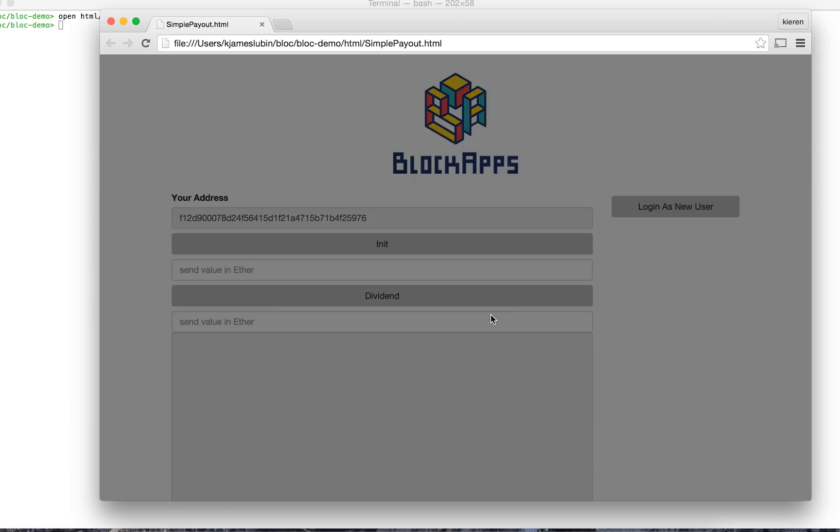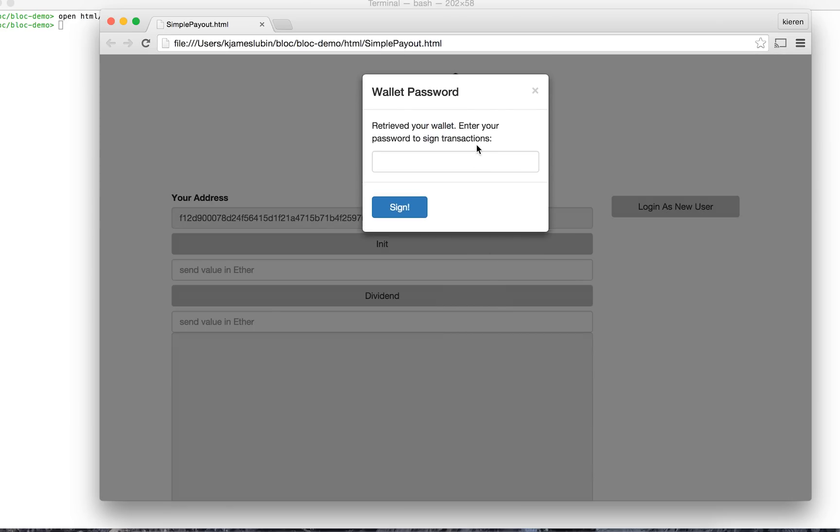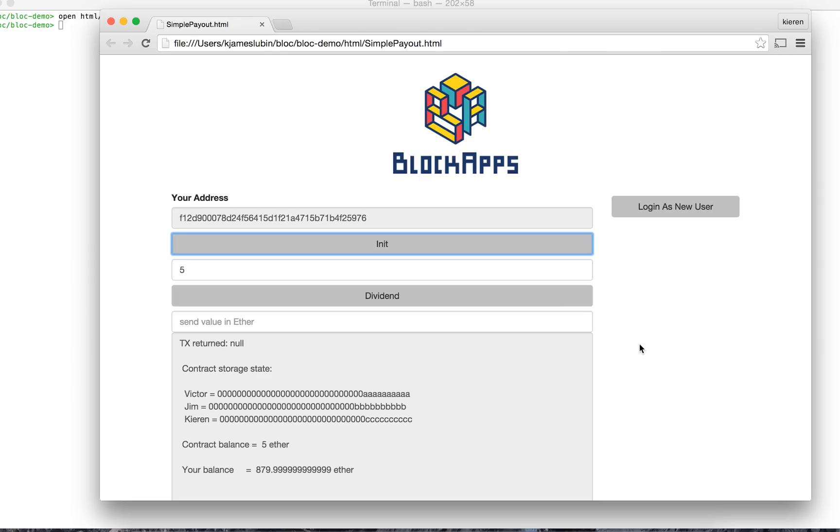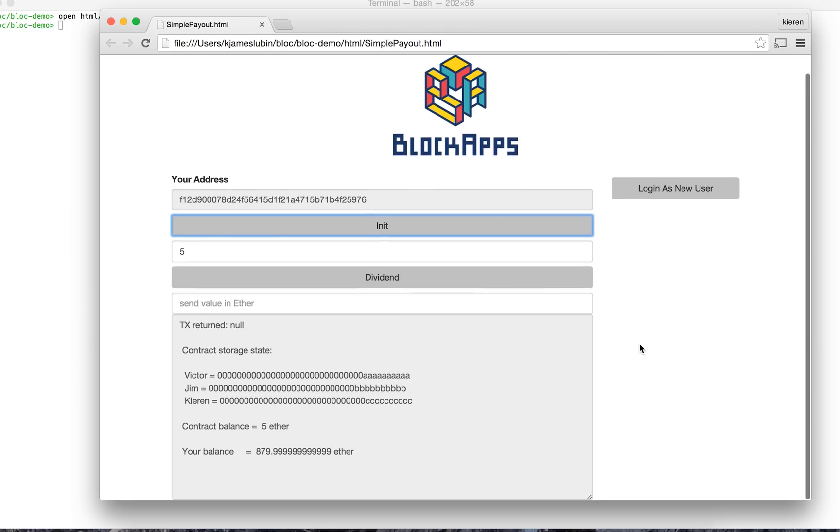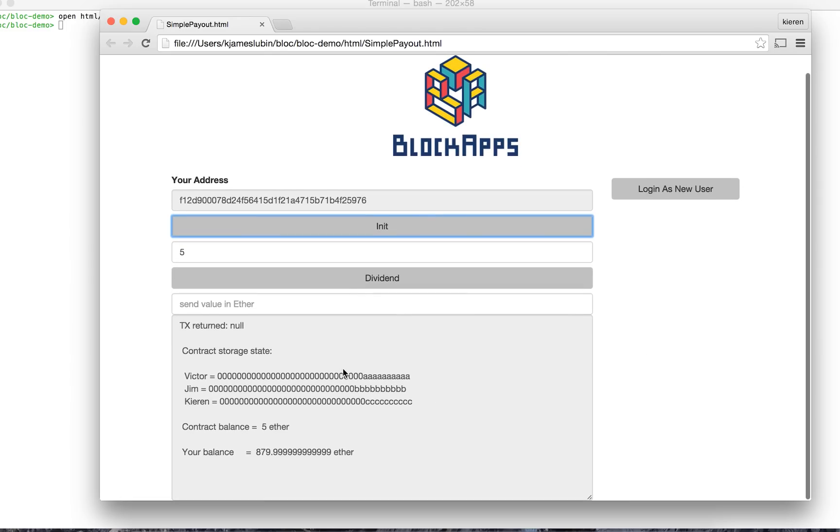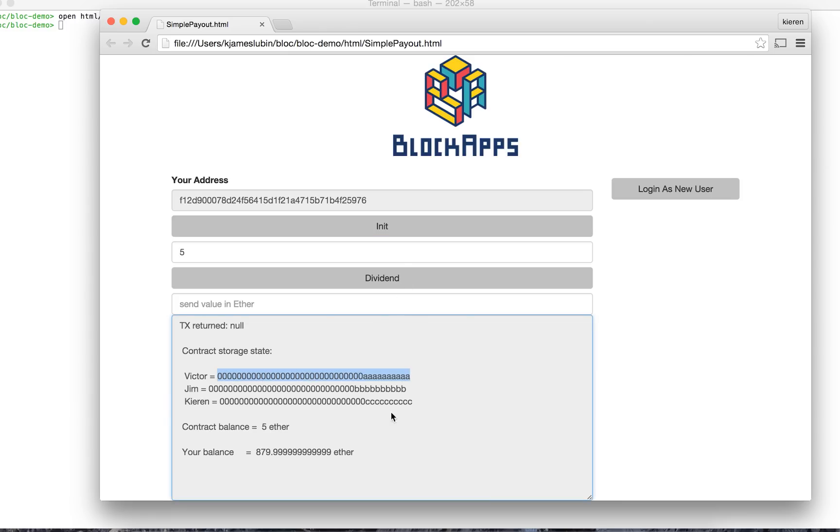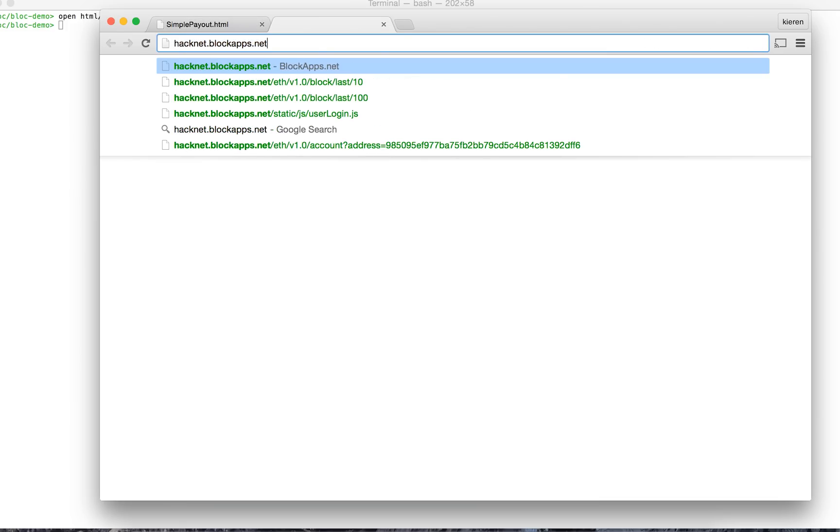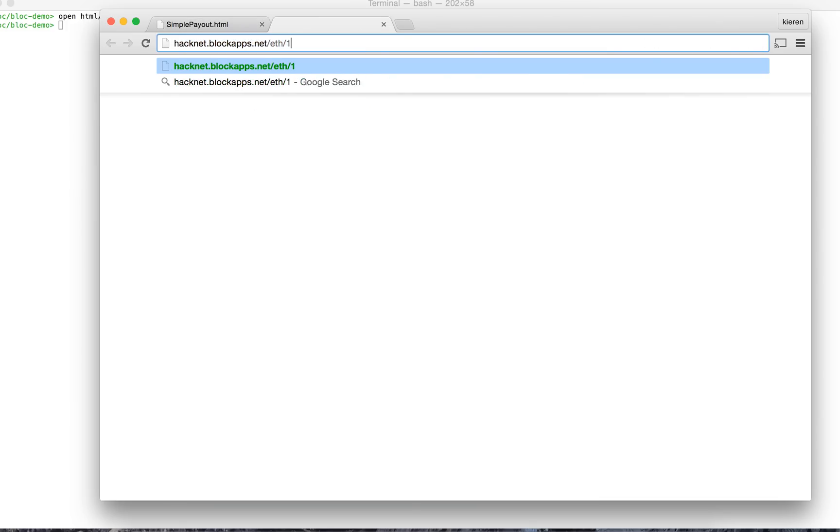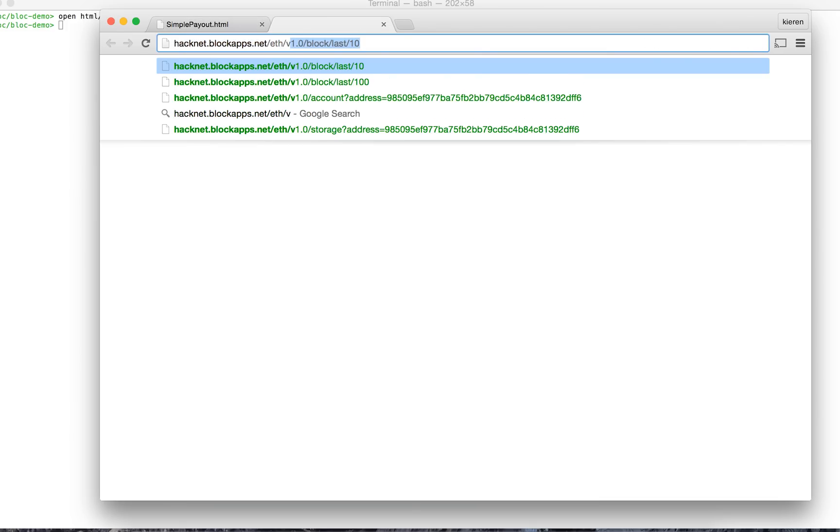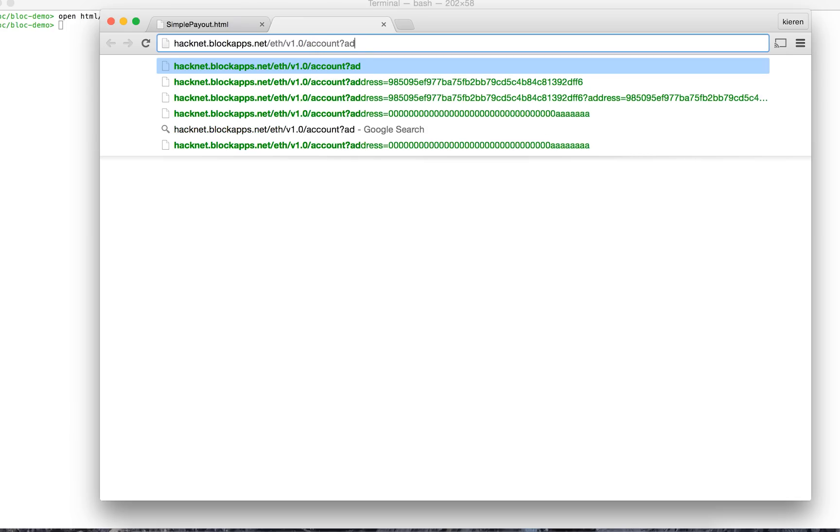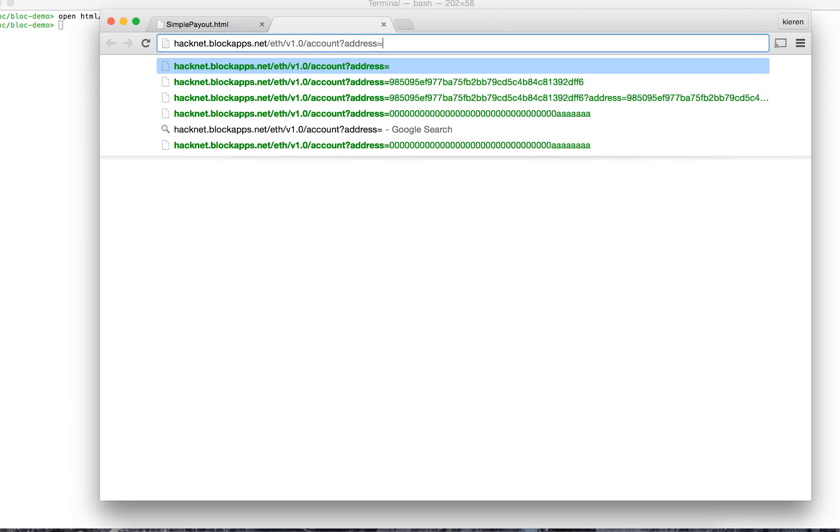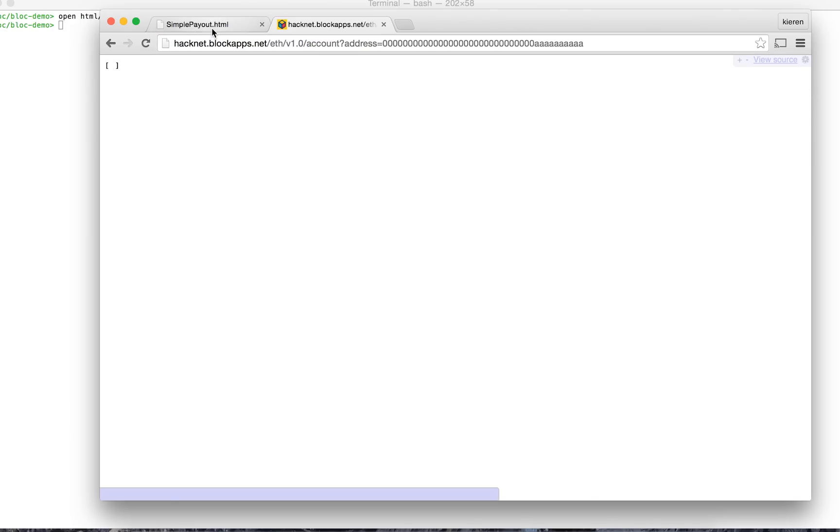Let's go ahead and log in as developer, type our password. Okay, let's initialize the contract with some ether. There it is, we see the addresses that we hard coded and the contract balance is 5 ether. Let's go ahead and check and see if there's anything at those addresses right now. So this is our query API. Okay, nothing.